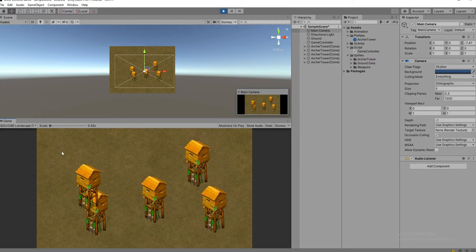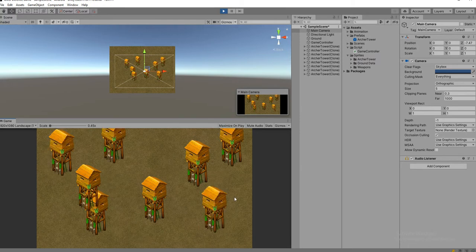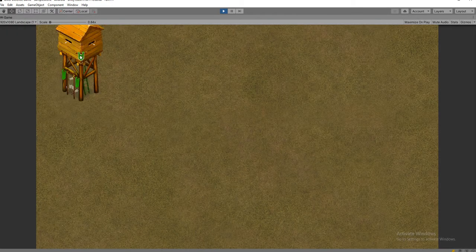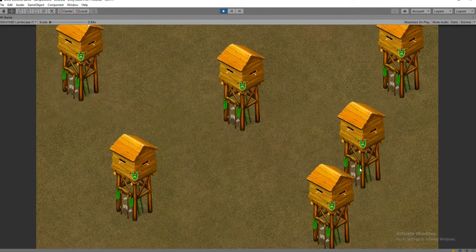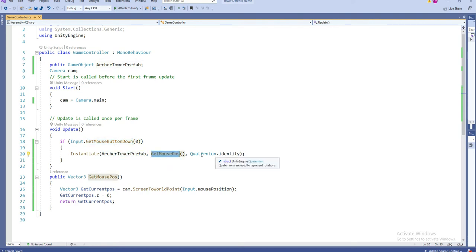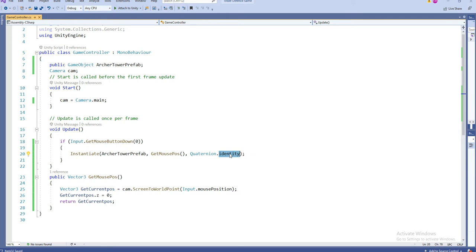Now we can see it's placing perfectly. You don't need to worry about the layers - in later videos we are going to change the layers. The object is placing perfectly wherever the user positions it. So that's it - we get the mouse position, fetch the prefab, and instantiate it at the mouse position on right-click. The rotation is Quaternion.identity, meaning we're not going to change anything from what the prefab provides. If you think this video is helpful please subscribe and wait for the next video, thank you.